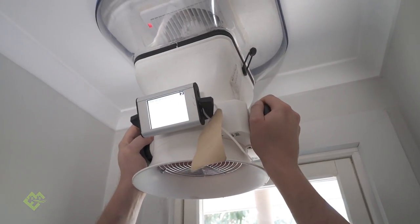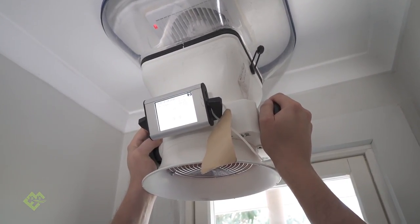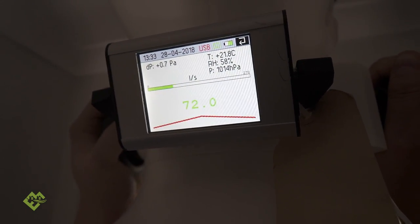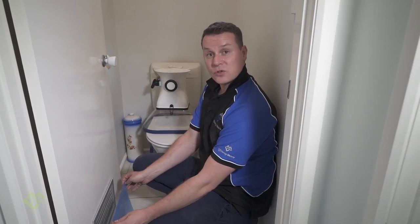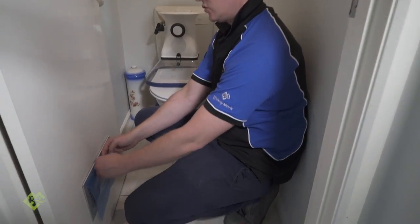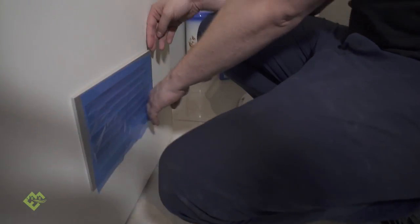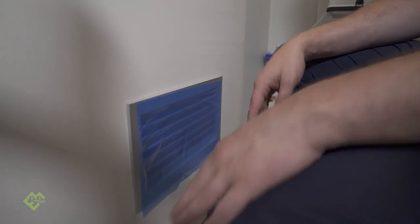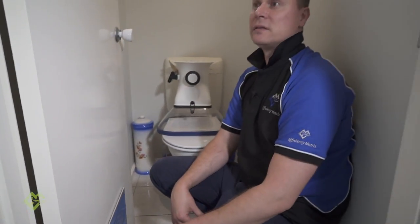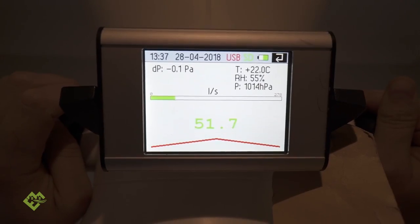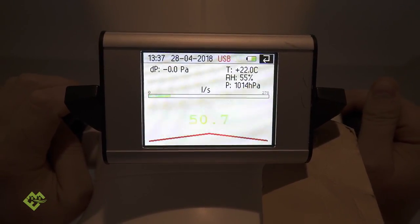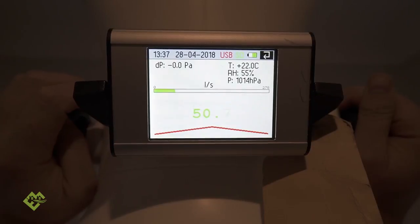So with the door open we're moving 72, 73 litres per second. This door happens to have a door grill pre-installed so we're just going to tape it up to simulate a door that does not have a door grill, and basically the exhaust fan is going to be operating merely by moving air from underneath the door and around the door itself. 52 litres per second, 50. With the door closed, no door grill.